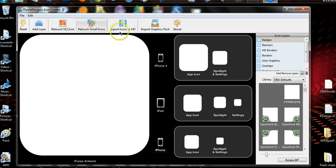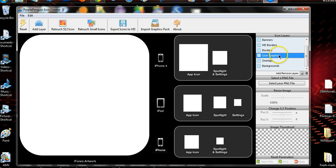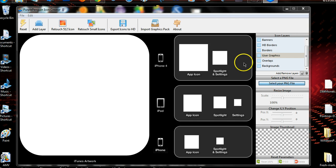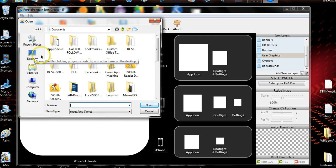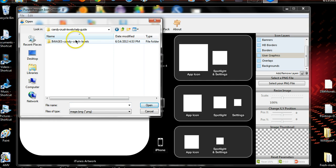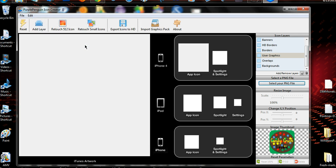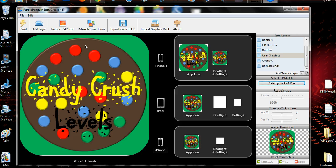Alright, so this is the icon creator. What we're going to do is use a graphics file. We'll select a PNG file — which is the icon — and I have it on my desktop here in my Candy Crush folder. Ready, so now what we're going to do...